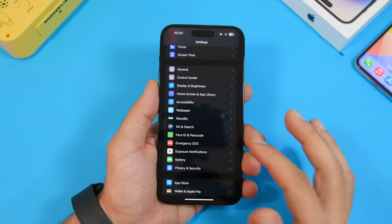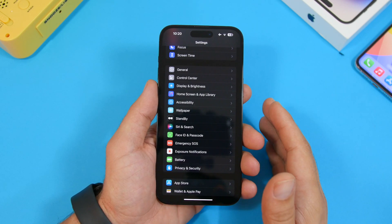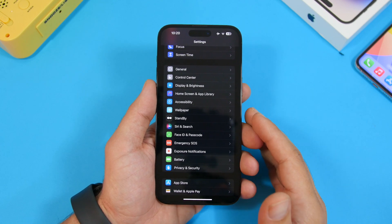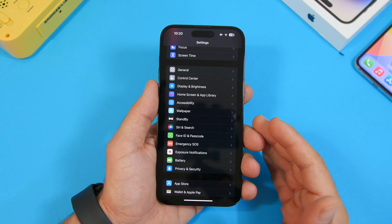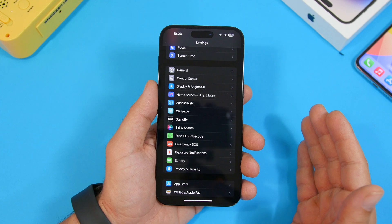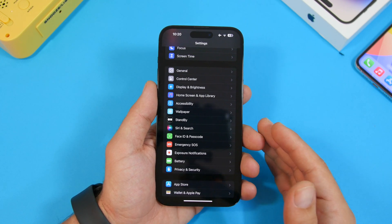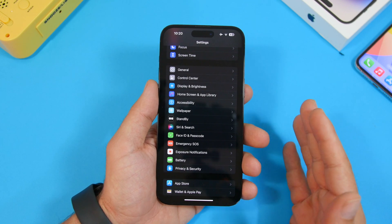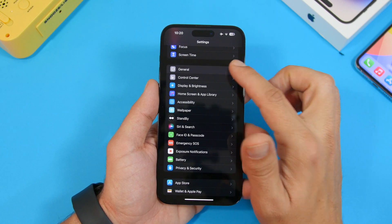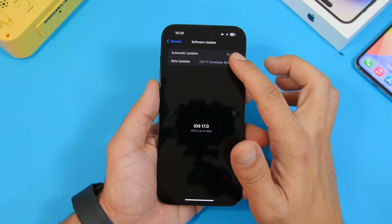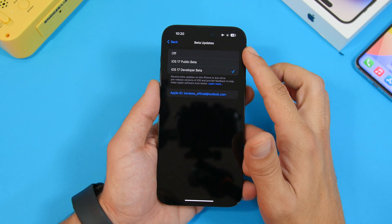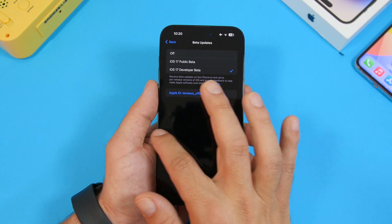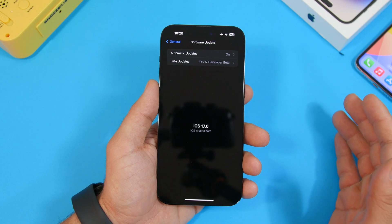Things will change if you have a beta installed on your device. Currently we're on beta 6, so if you have beta 6 of iOS 17 installed and you no longer want to install any other betas — you want to wait for the public release — what you need to do is go to Settings, General, Software Update, and then under Beta Updates, make sure you turn it off. Once the public release is out, you will get it right there in the Software Update section.